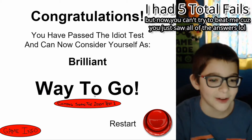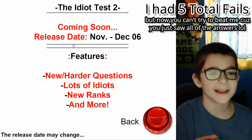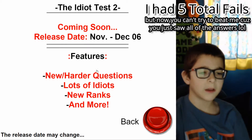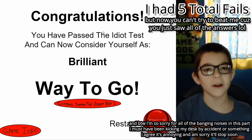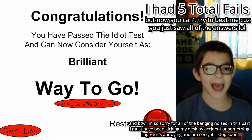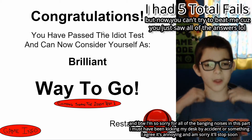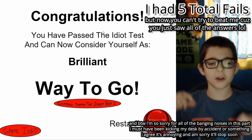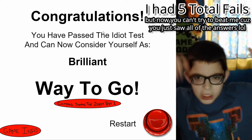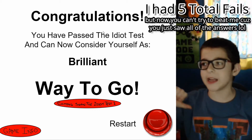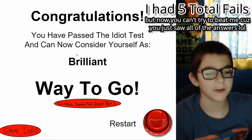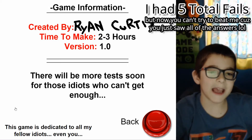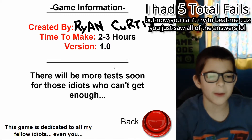Coming soon — the Idiot Test 2, which is actually out now. Release date November to December 6th — new harder questions, lots of idiots, new ranks, and more. The Idiot Test 2 is already out right now, so if you guys want to see me play that game, which I might record right after this one — if you want to see me upload that, make sure to tell me in the comments. I'm not gonna be like those YouTubers who say 'if we hit 30k likes we'll upload the second one' — just tell me in the comments. This game is made by Ryan Curtis.